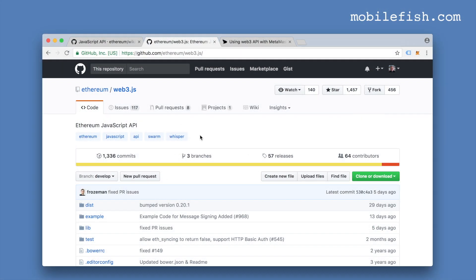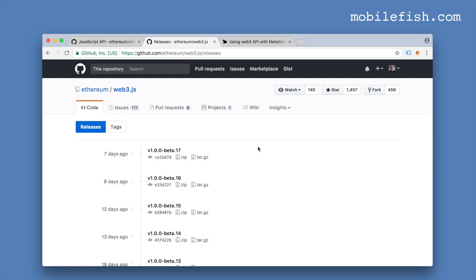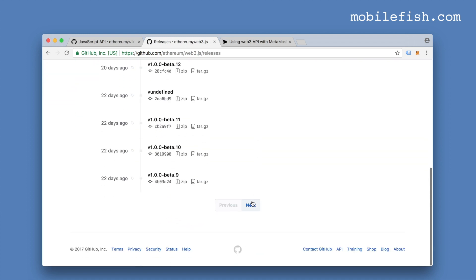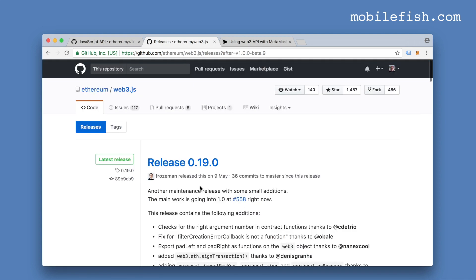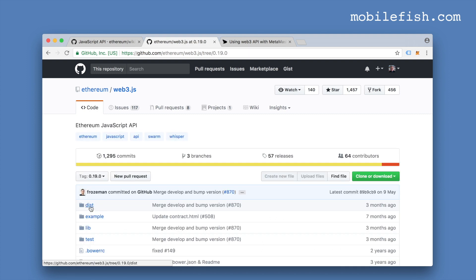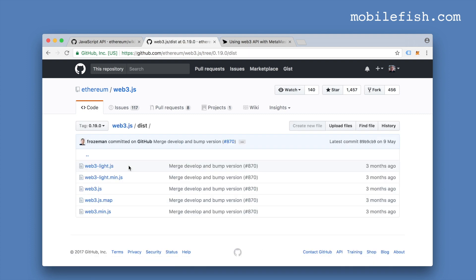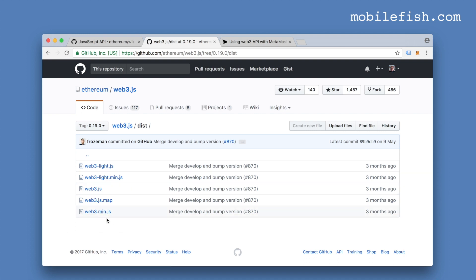I'm at the Web3.js GitHub page. I'm selecting the link Releases — not choosing the beta version. Here is the release 0.19.0. I'm clicking this link — this is the distribution folder and you see these files. I recommend that you use the web3.minify.js file.